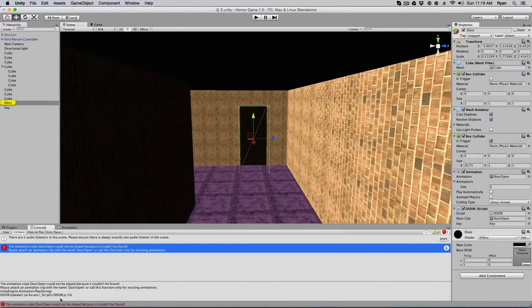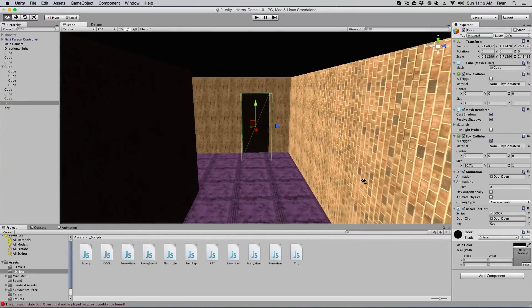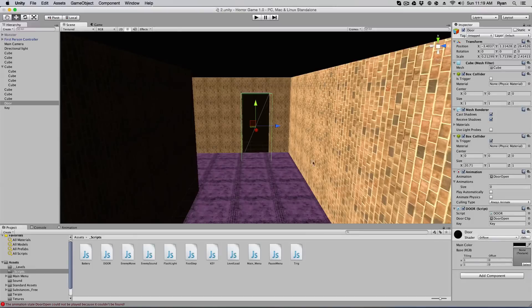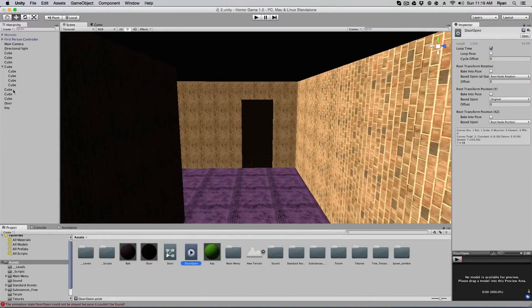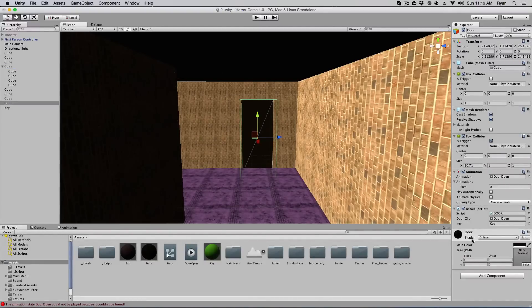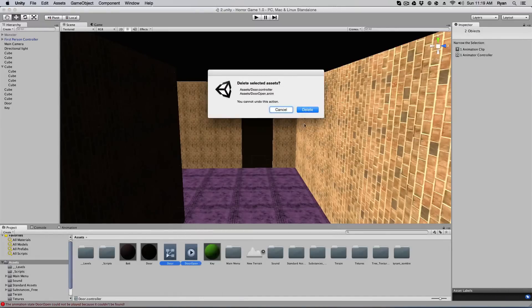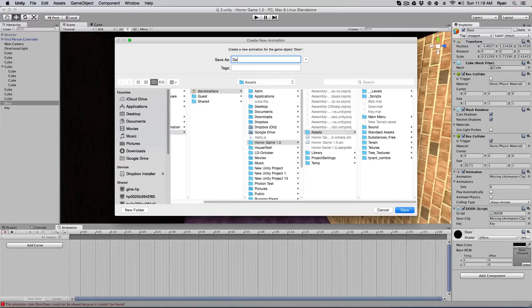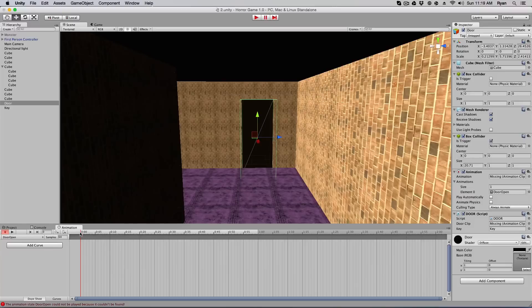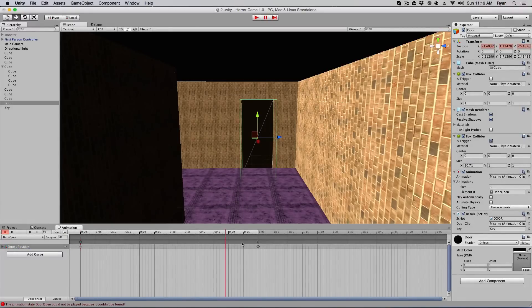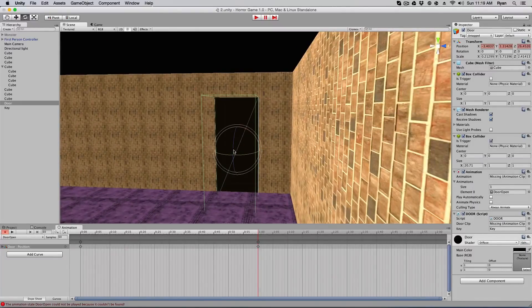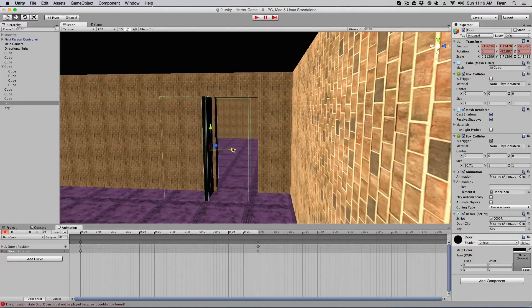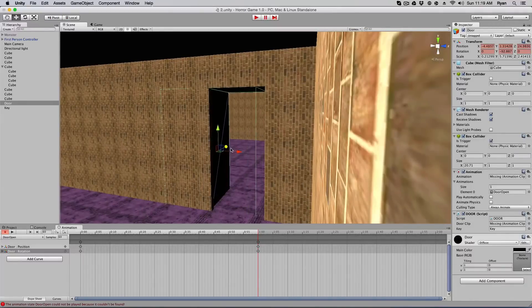What's it say? The animation state door open cannot be played because it cannot be found. Why could it not be found? It's right here. Oh, I had this dumb bug earlier too. What I had to do is I had to recreate the animation for the door. I'm not sure why, but it was not happy with it. So I'm not sure why you have to do this, or why I have to do this. But if you just recreate it quickly, it should be fine, I believe.